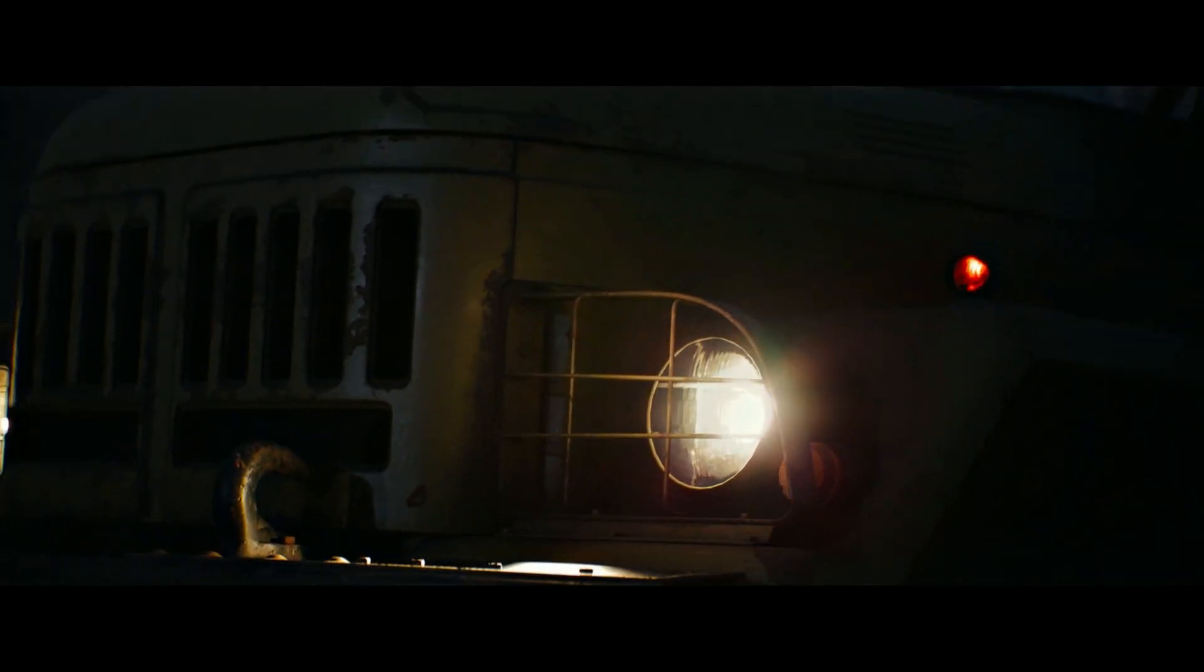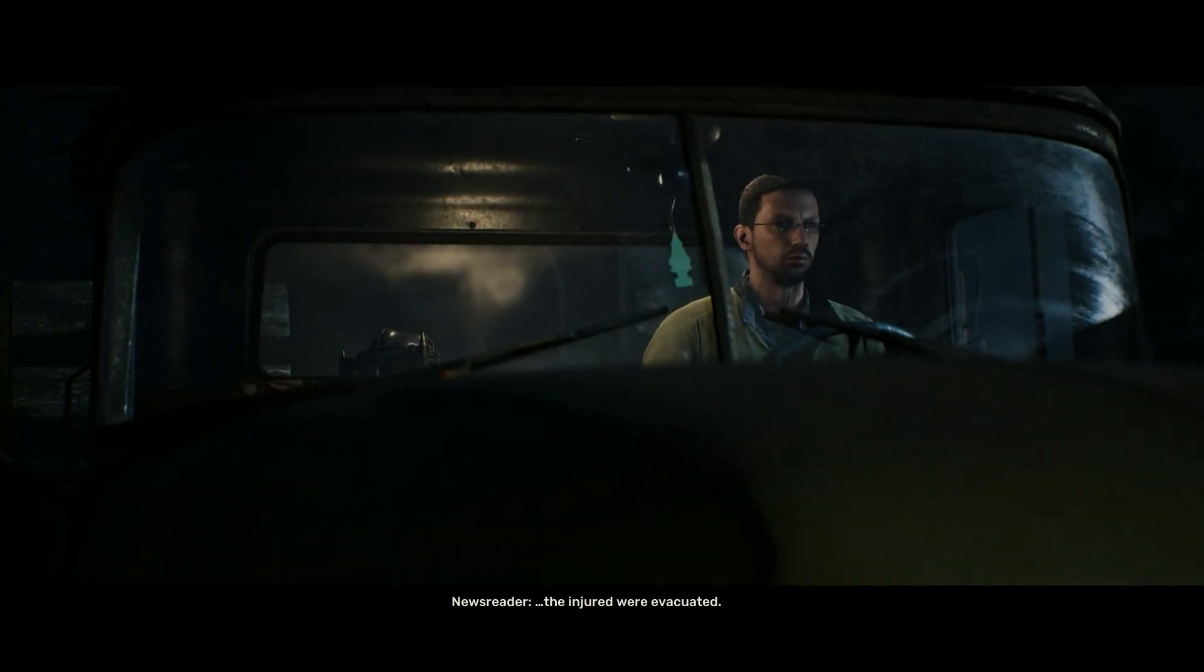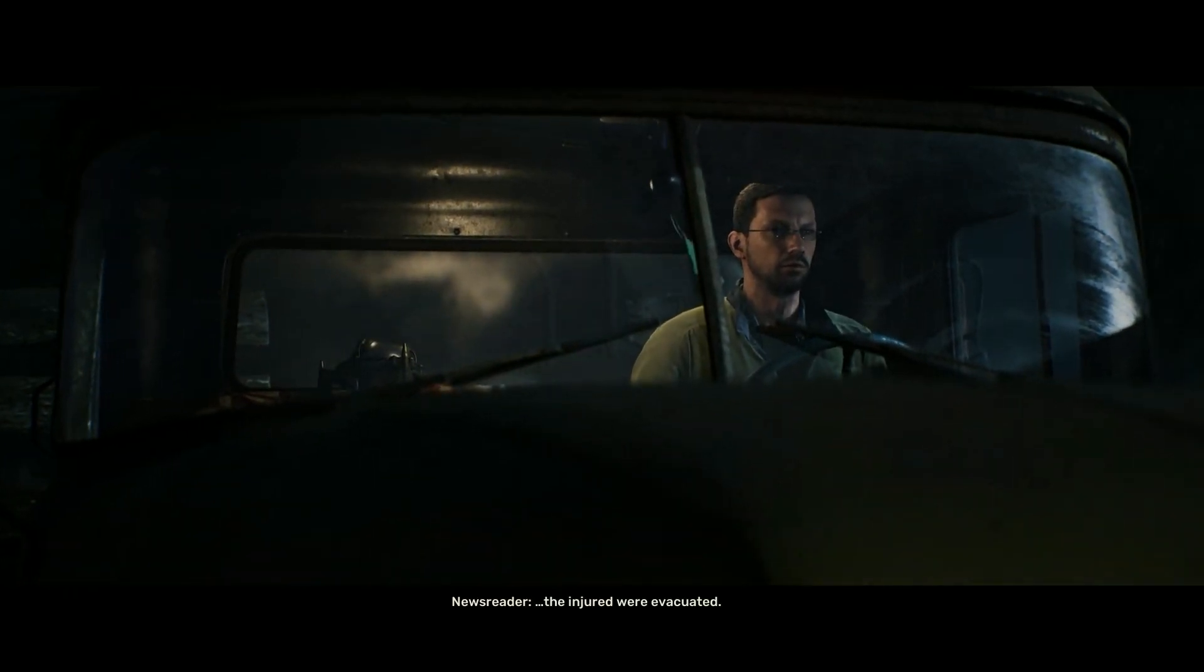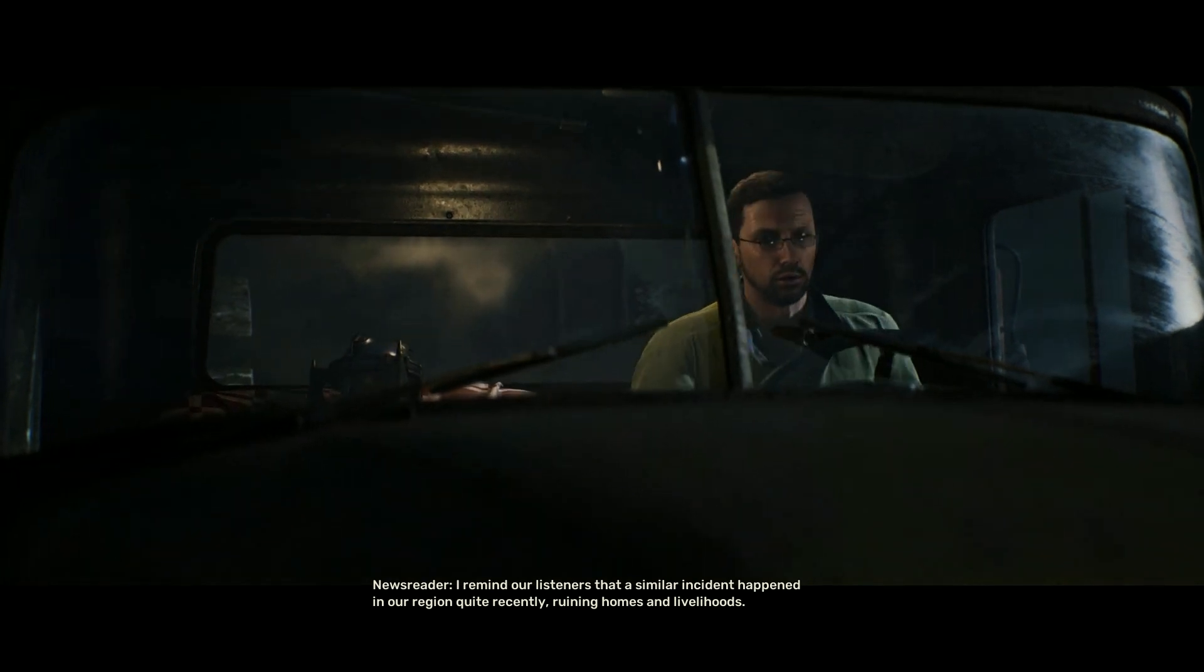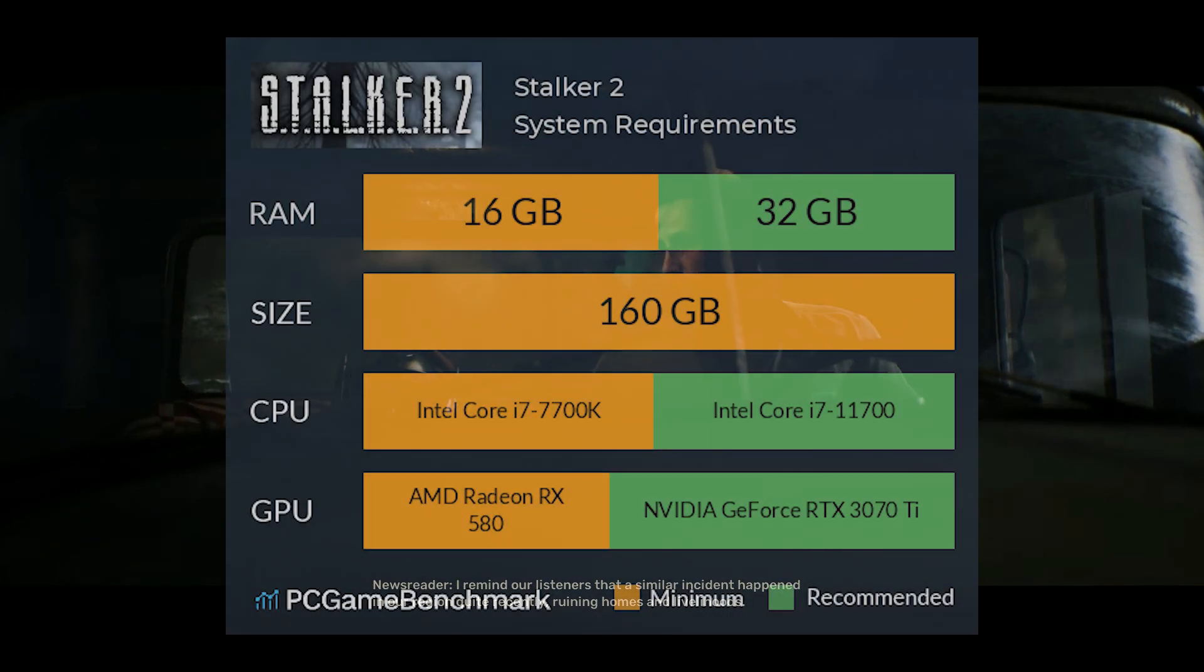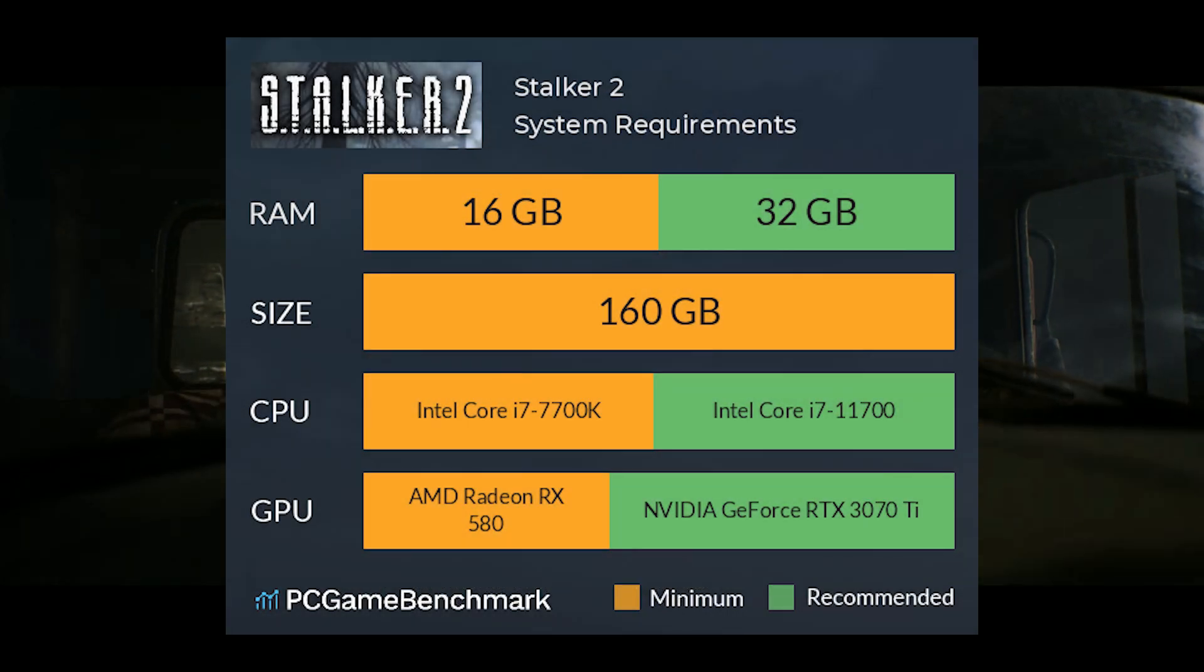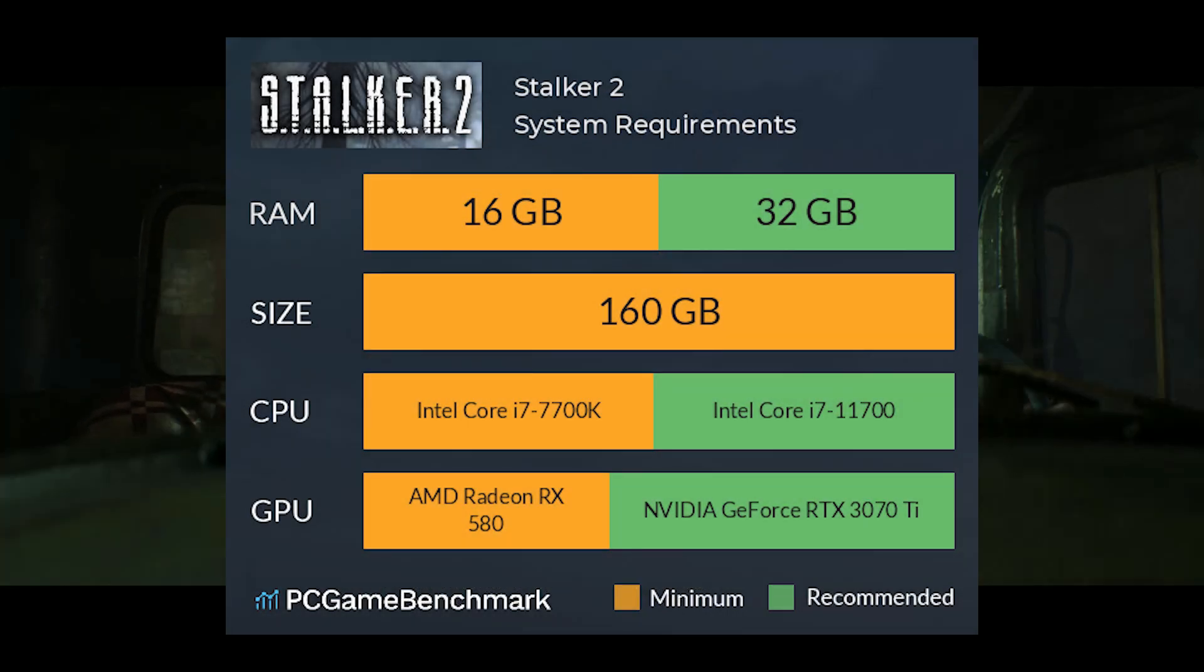Stalker 2 Heart of Chernobyl is a first-person shooter game developed by GSC Game World, and these are the minimum system requirements for the game.